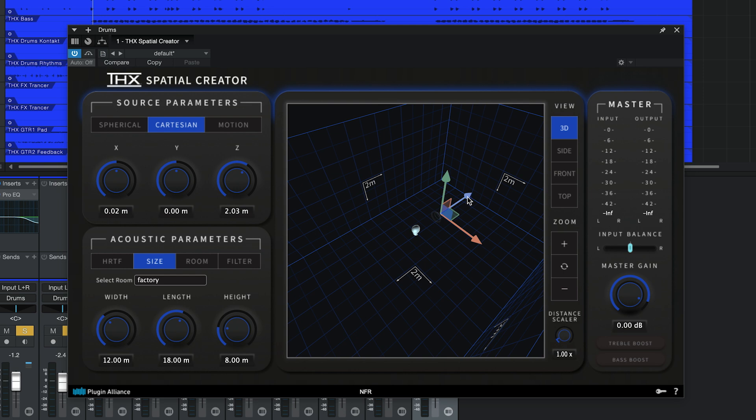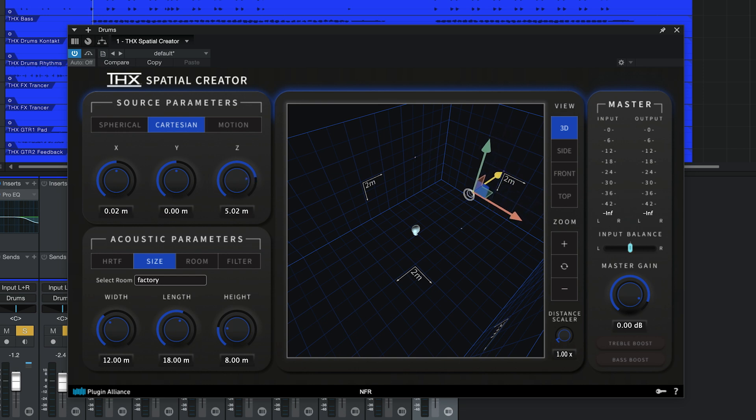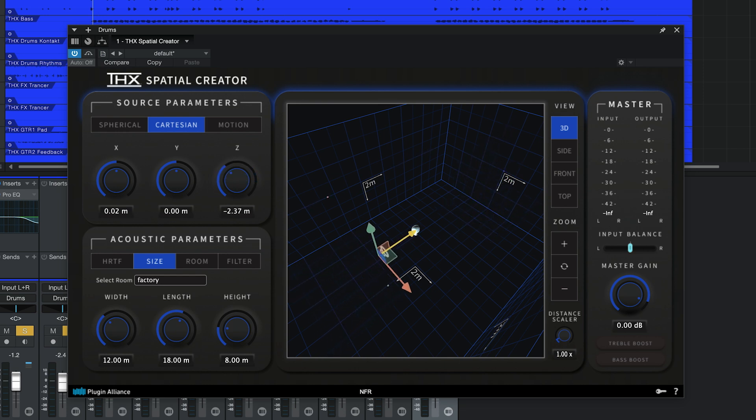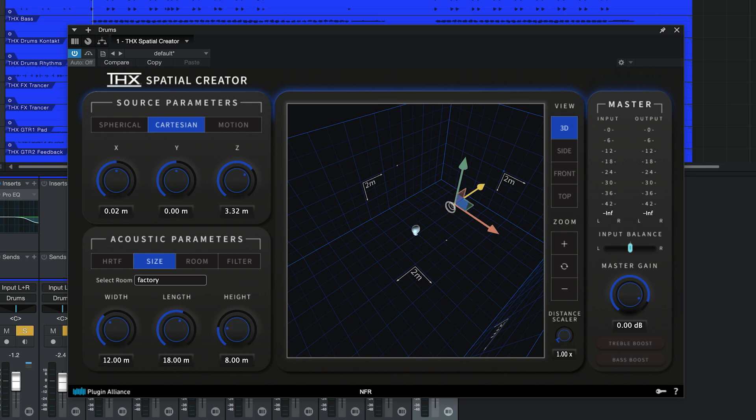Clicking and dragging on the long arrows allows you to move the sound source along the axis that the arrow aligns with. For example, I can click and drag on the blue arrow if I want to move the sound source forward and backward in the 3D space without affecting its height or side-to-side placement. These arrows appear in each view.